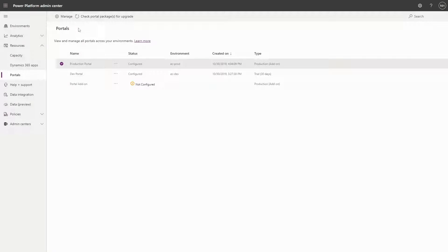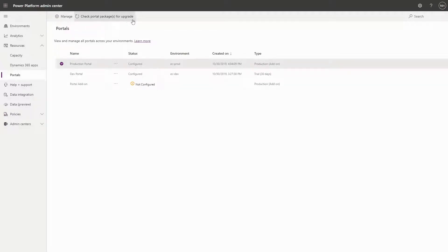Instead, you must manually check and approve that new solutions will be installed. This is done in the Power Platform admin center by using the Check Portal's Packages for Upgrade button. We'll get into the details of this process in our next tip.